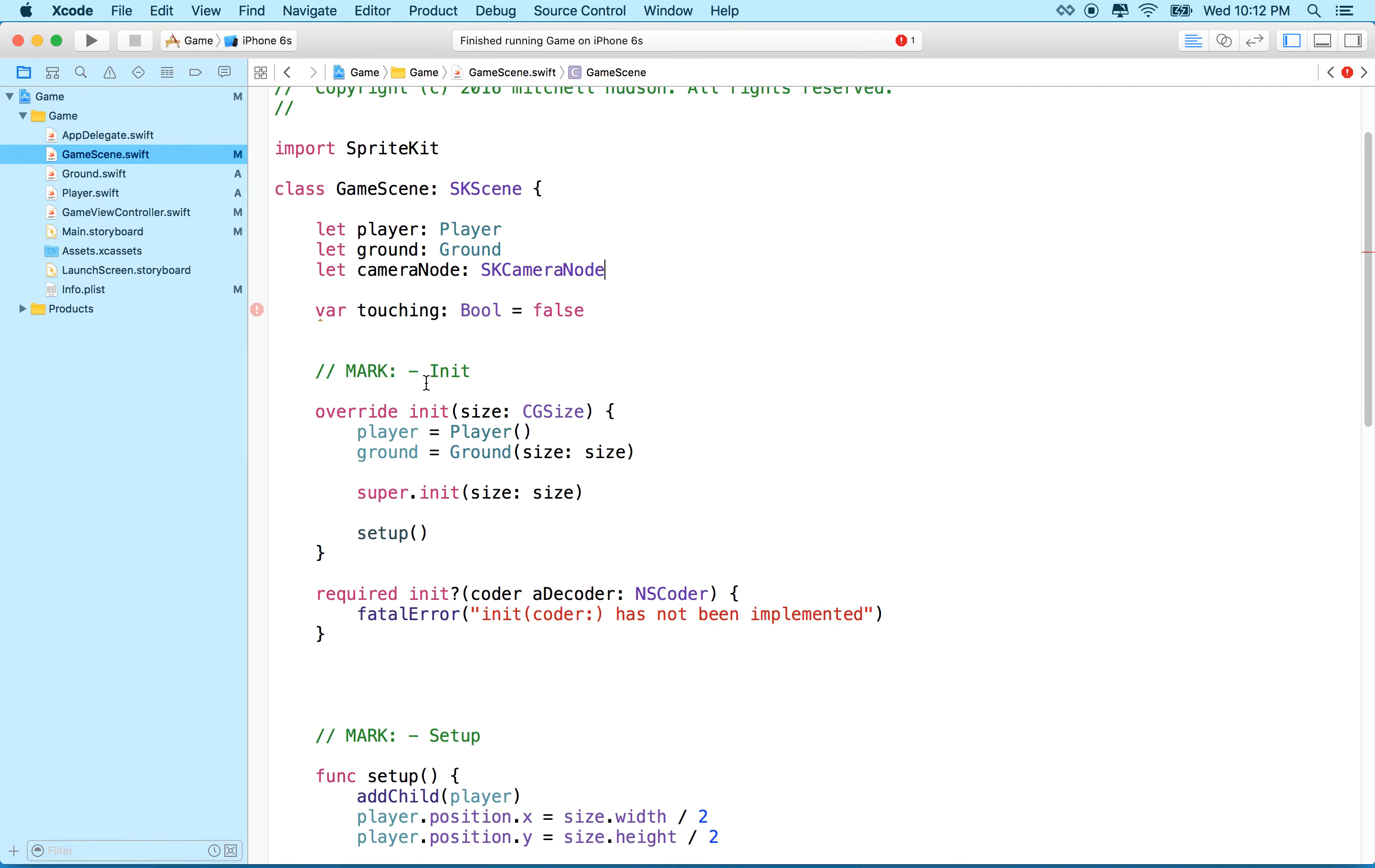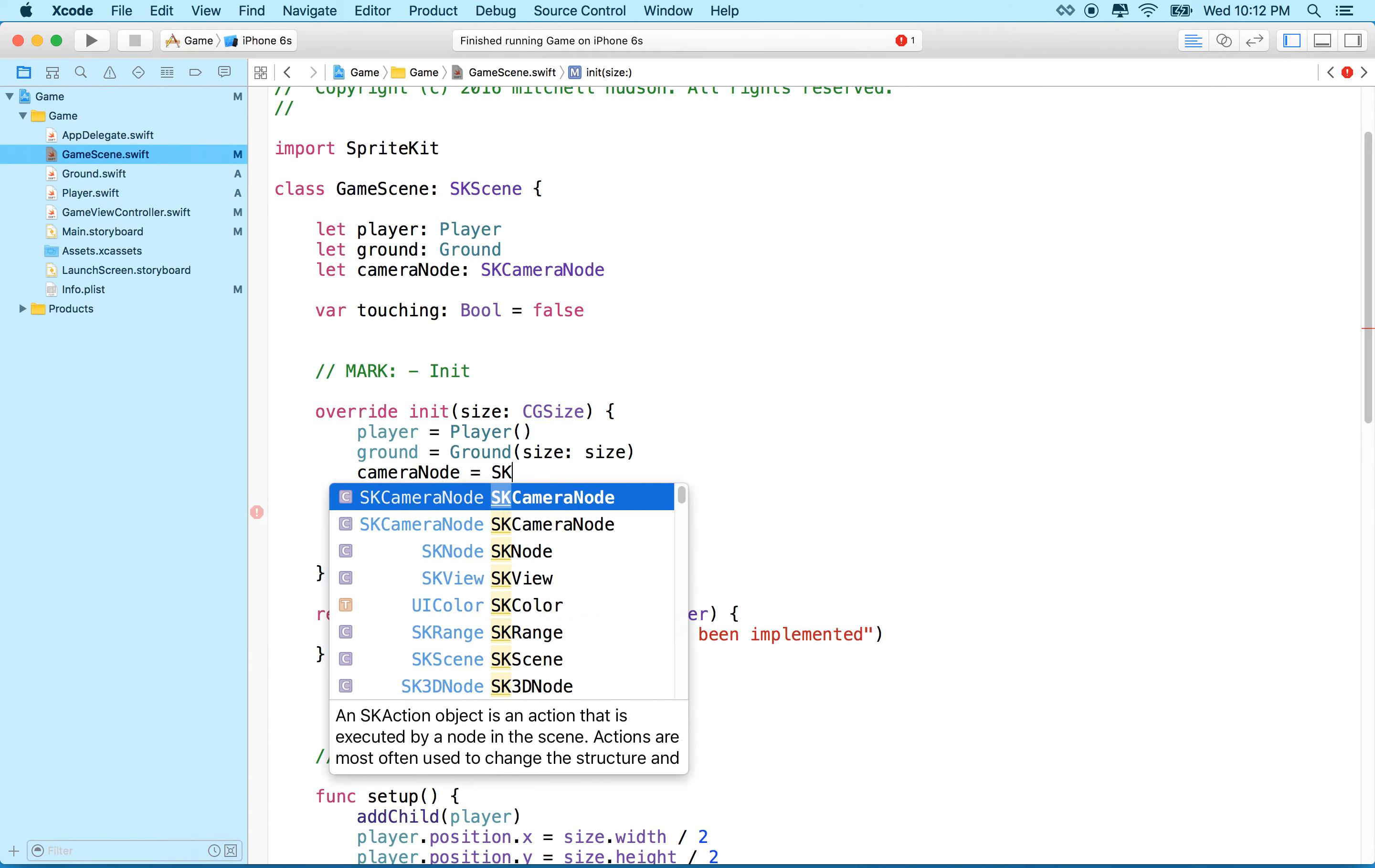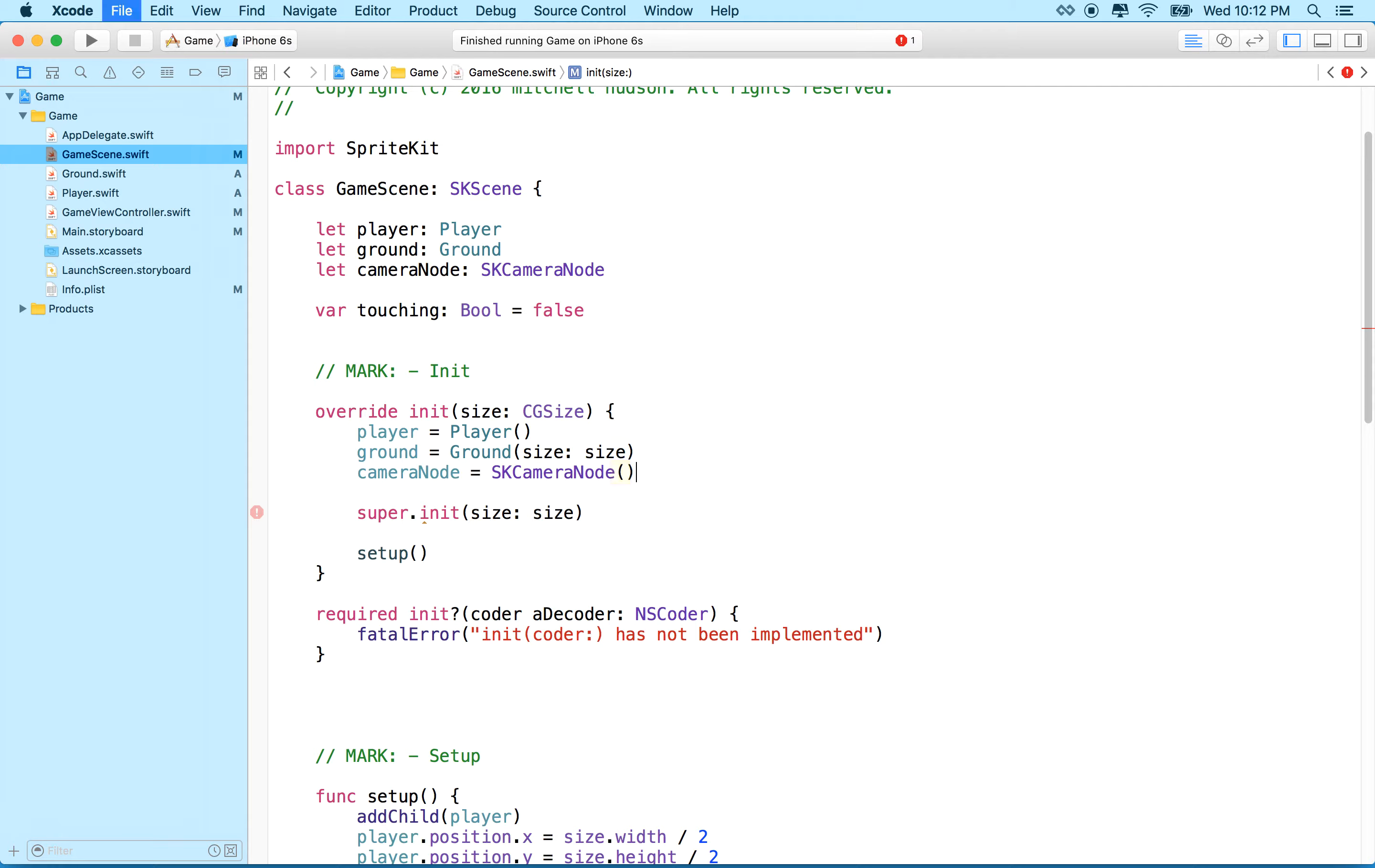And we'll need to initialize that variable here in init. So we'll say cameraNode equals skCameraNode, and we can initialize that with a coder or a file, but we can just use the default here with nothing.